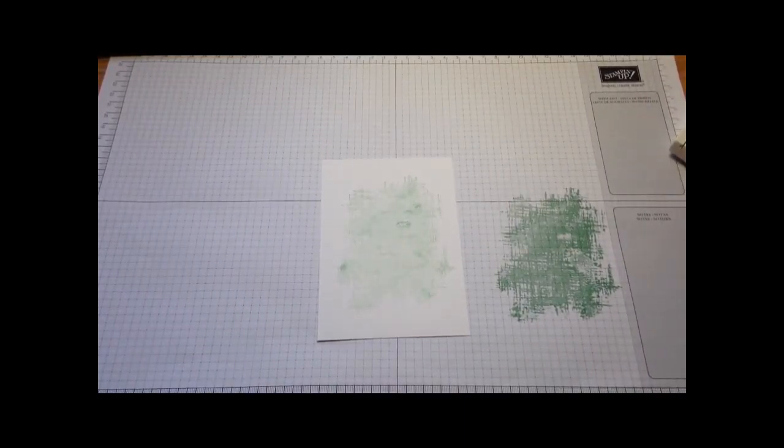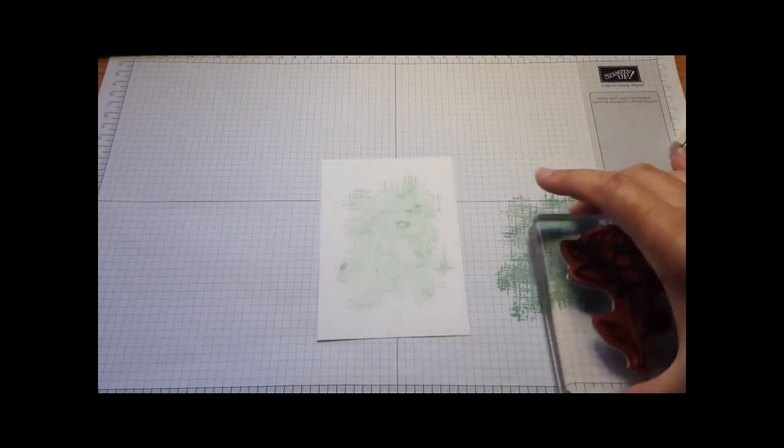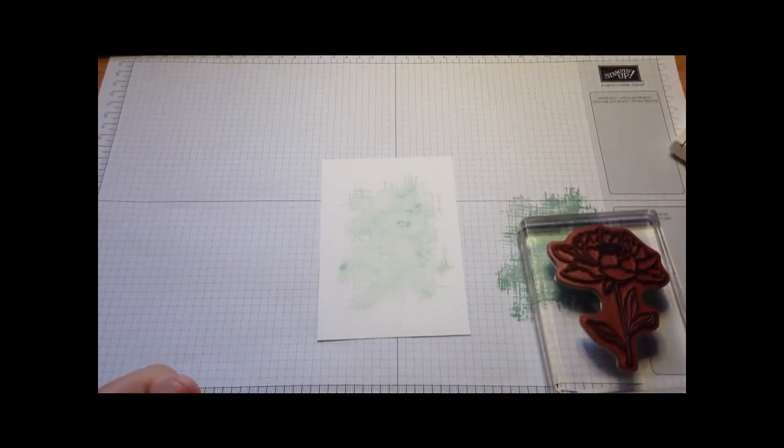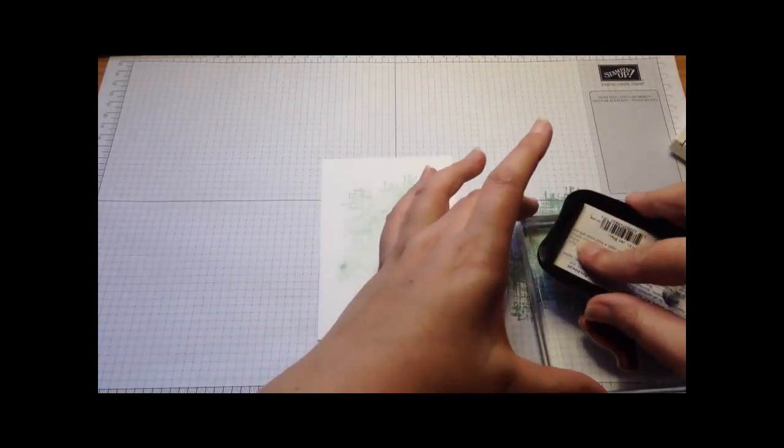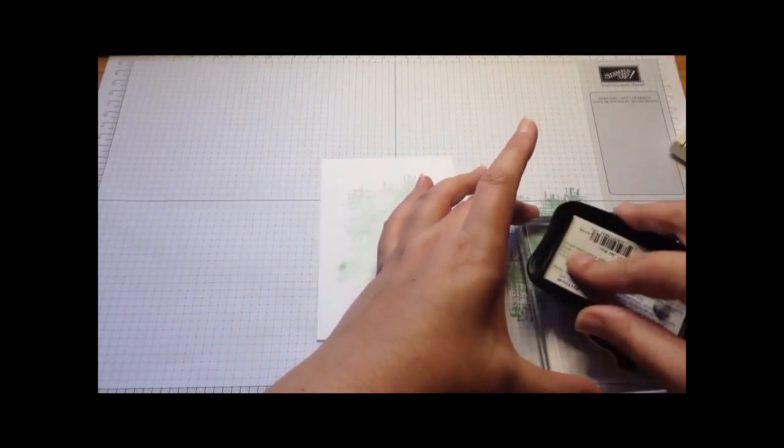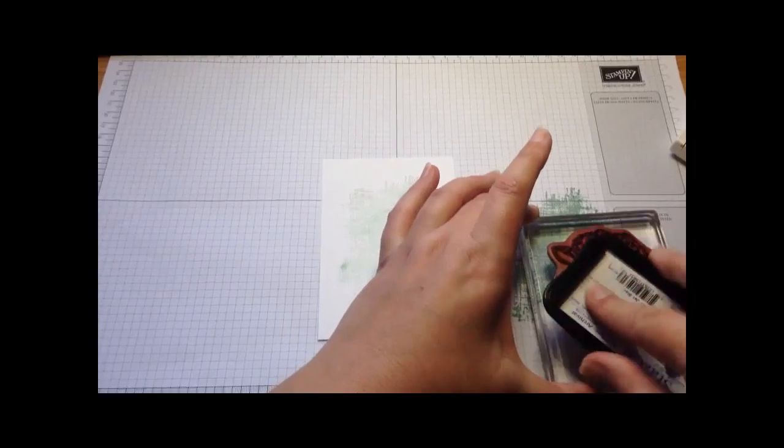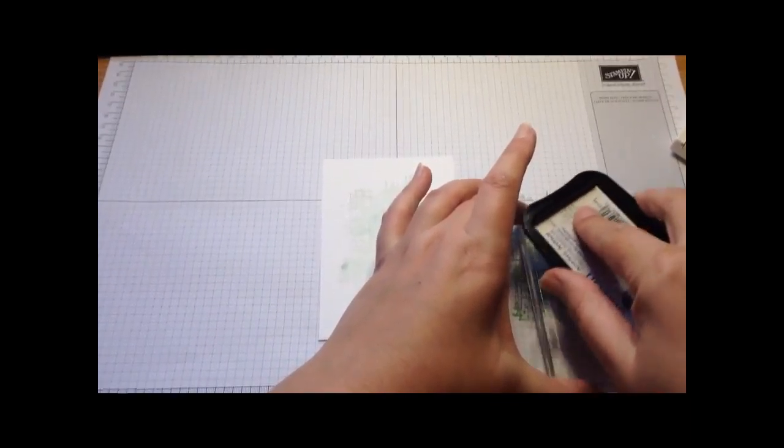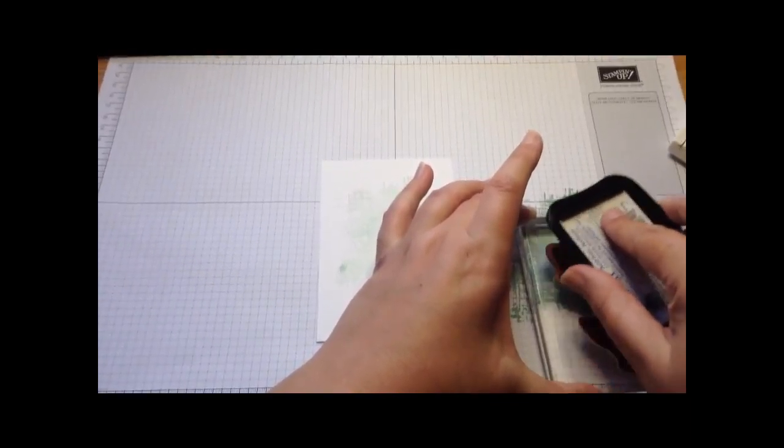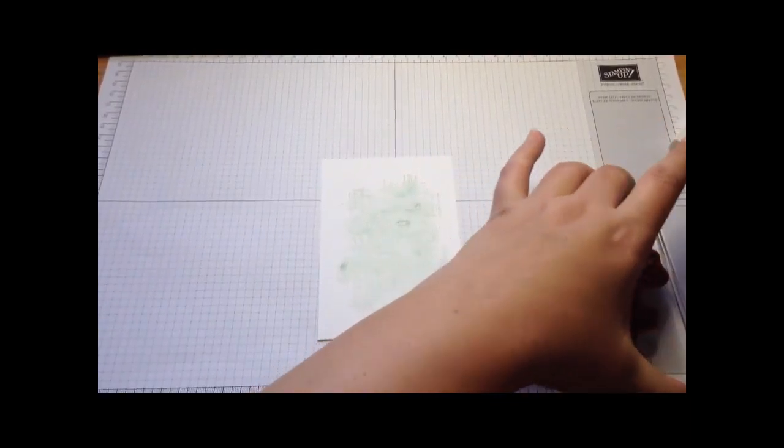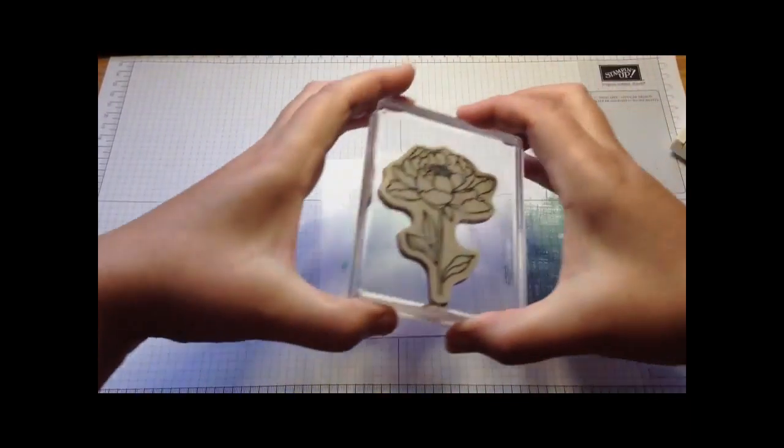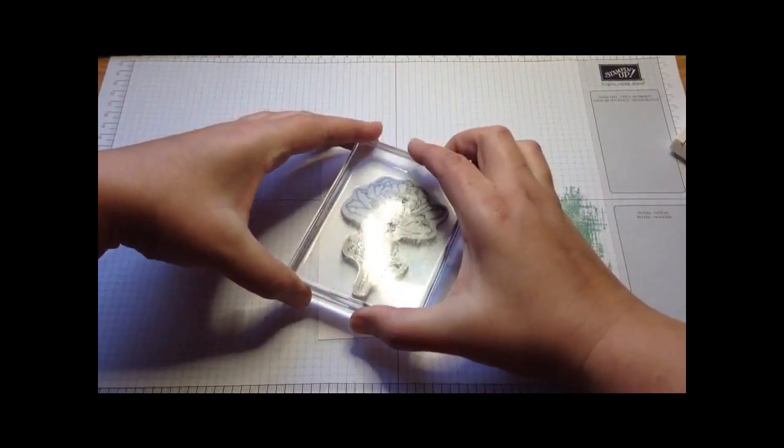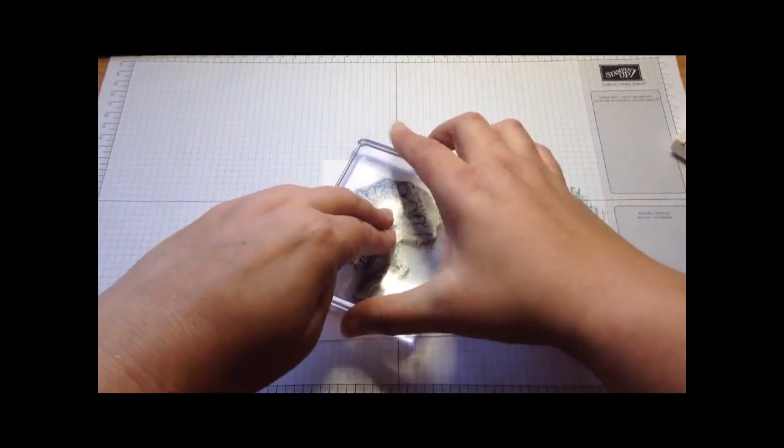Next I'm going to grab my flower and ink it up with Stazon. Stazon is great because you get a really crisp clear image which is lovely. I'm just going to put it slightly to one side.